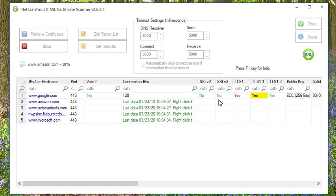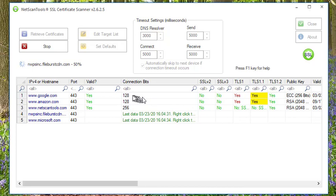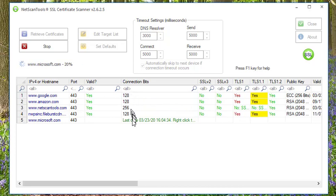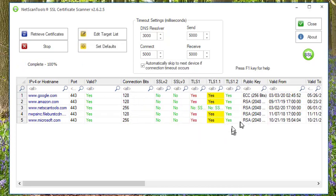Then we watch as it makes a connection with each type of SSL and TLS and retrieve the information about the certificate. It doesn't take too long, but it shows you the connection bits that are here and which SSL versions and TLS versions were actually used.